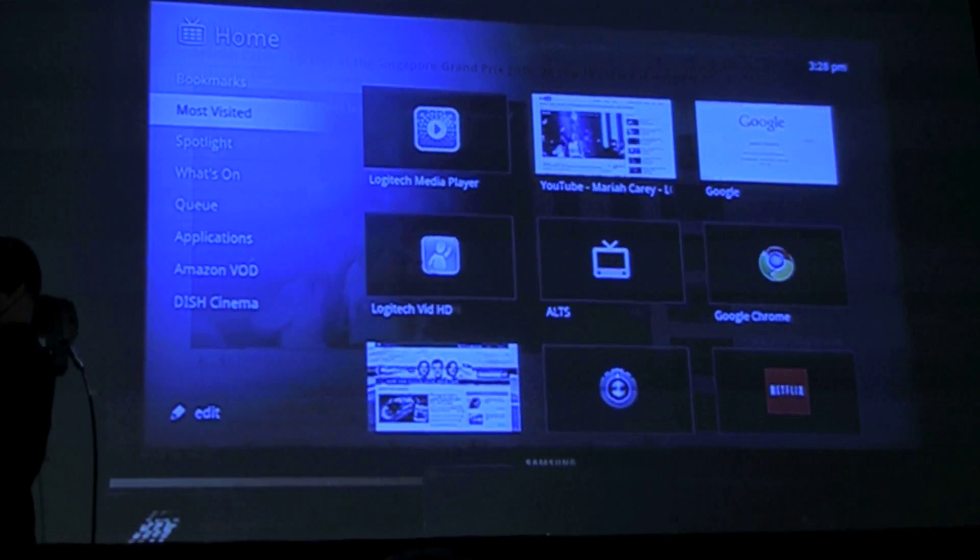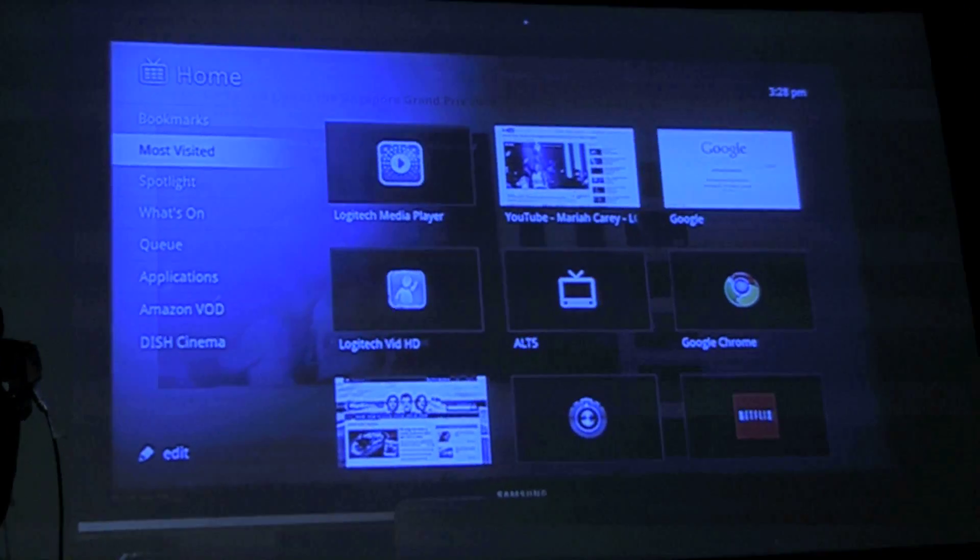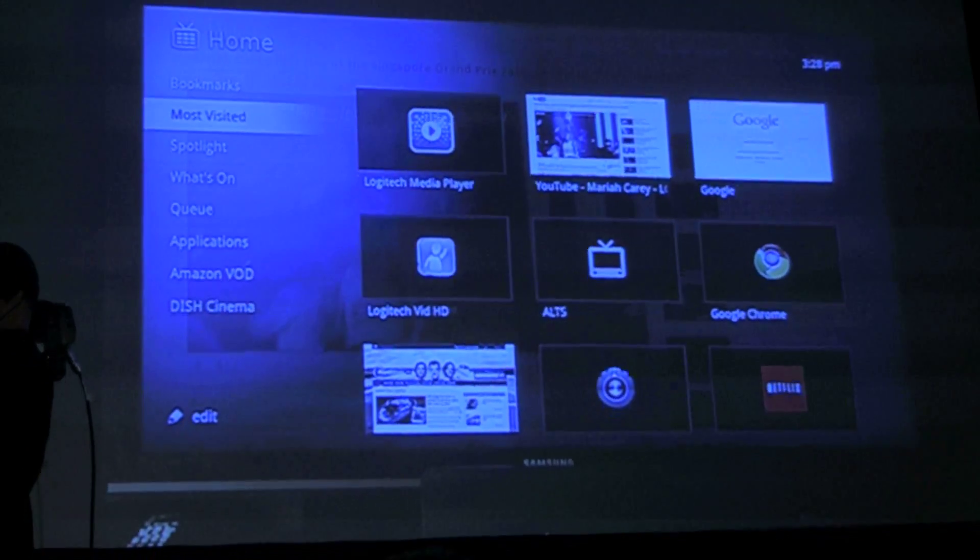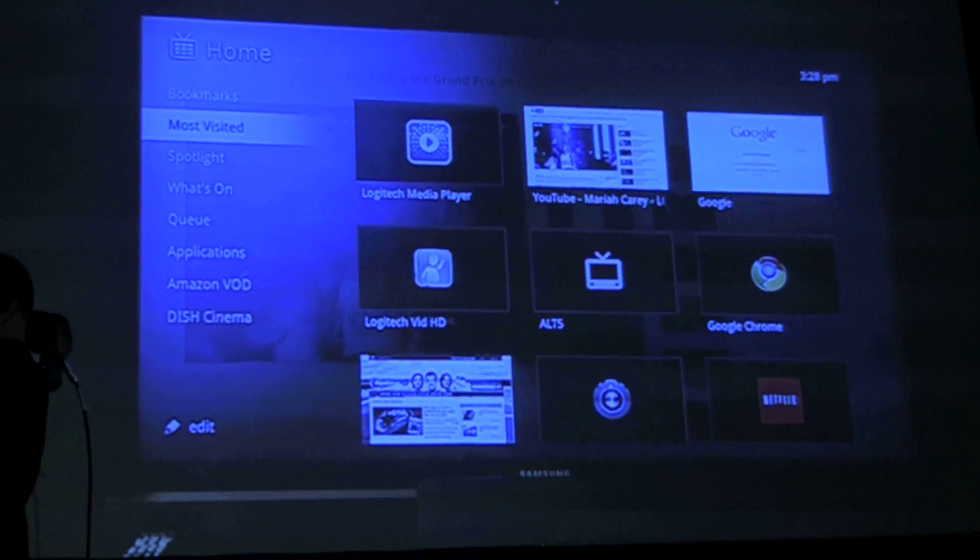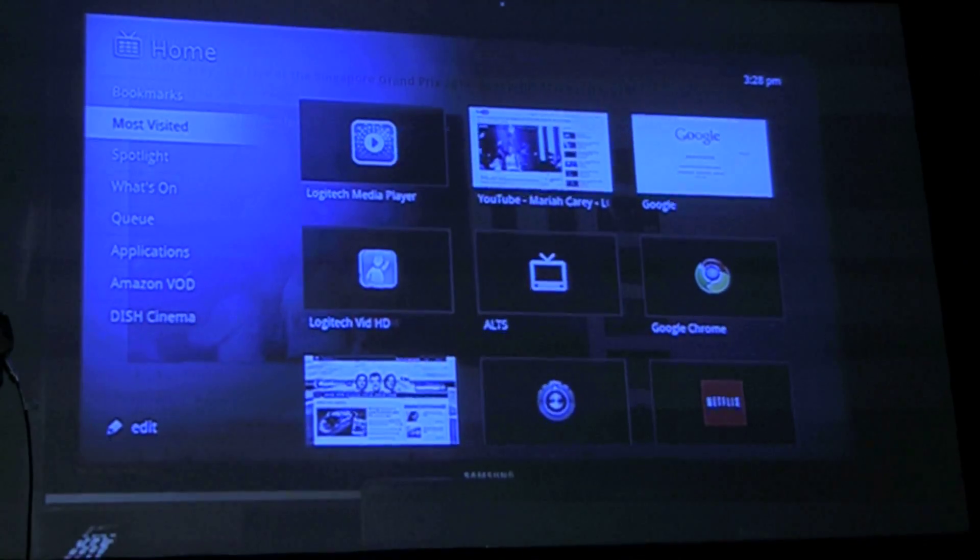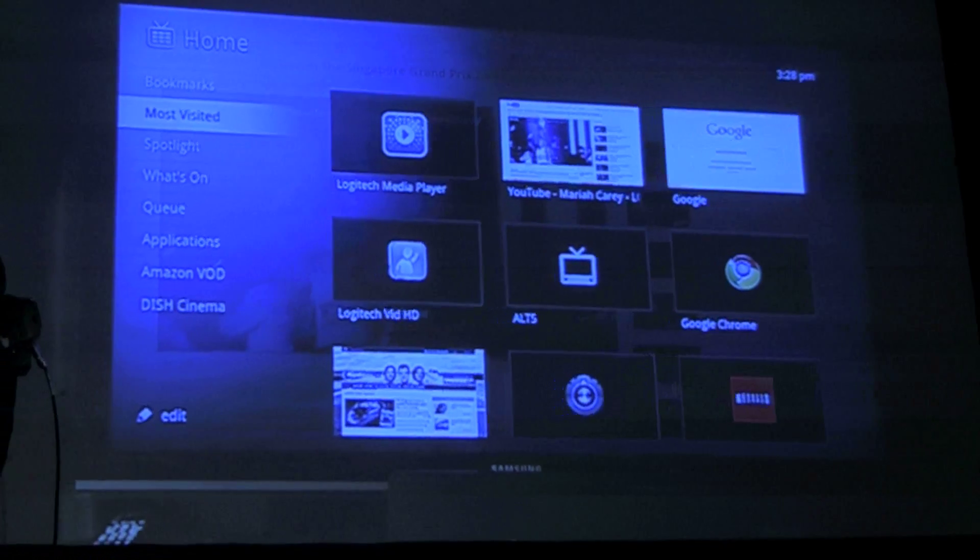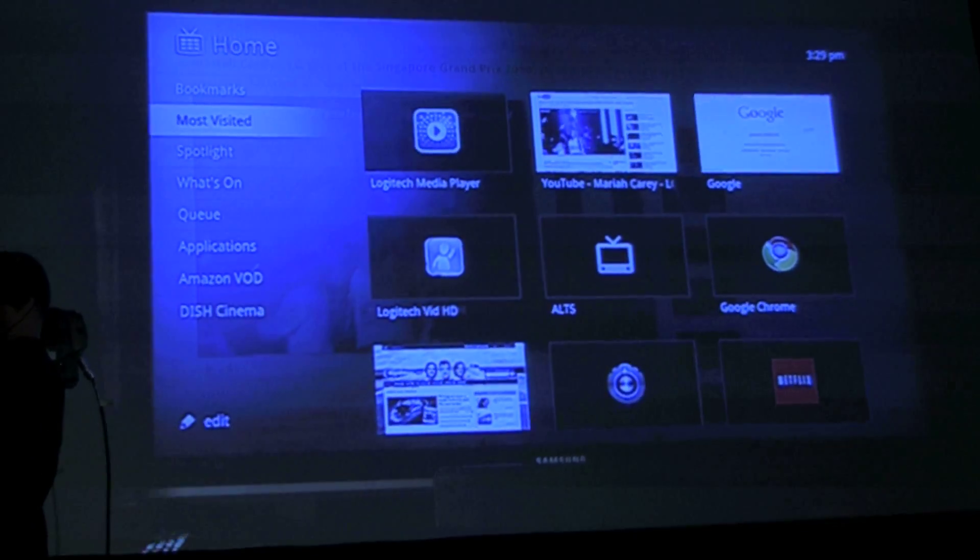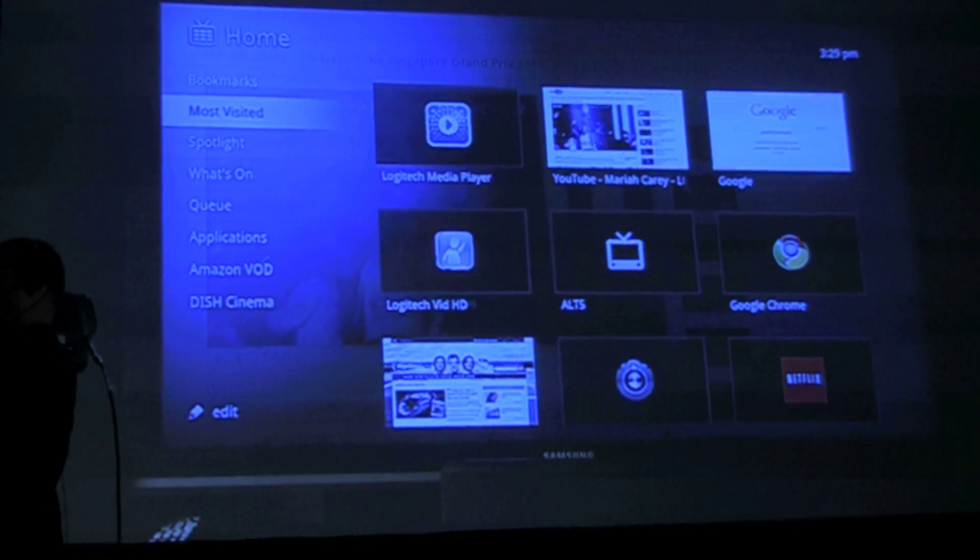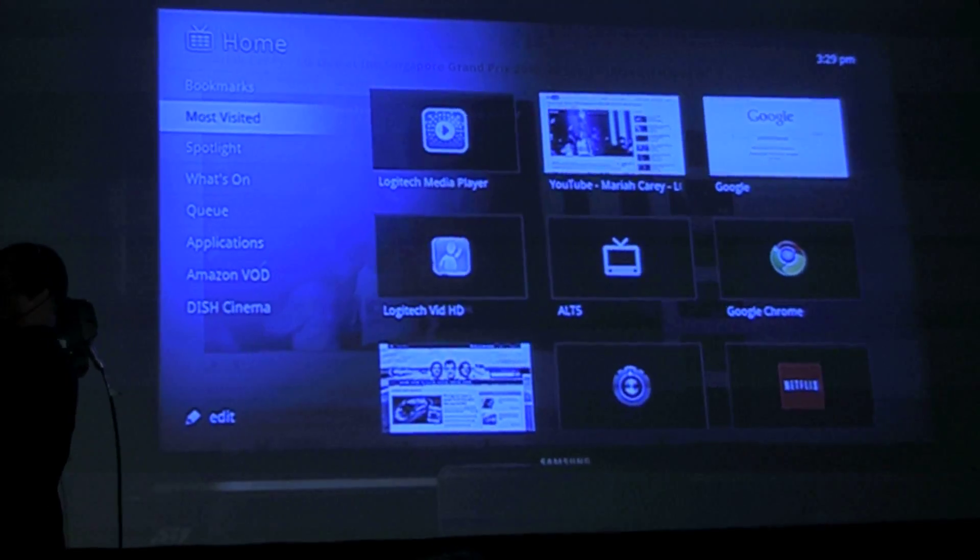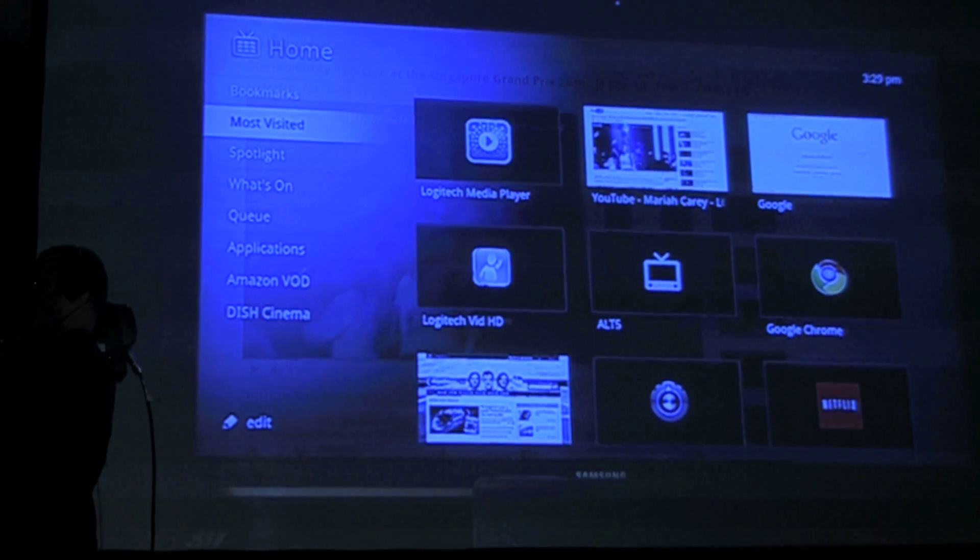For those of you familiar with Chrome, Chrome will help you track the sites that you visit most frequently so it's really easy to find the sites that you love in one click. Well with Revue and Logitech, you'll be able to not only do that with sites but also with applications and also with channels. They're all there for you. You can see the media player, that's an application, you can see the site that we just went to on YouTube, we can see a few channels as well.